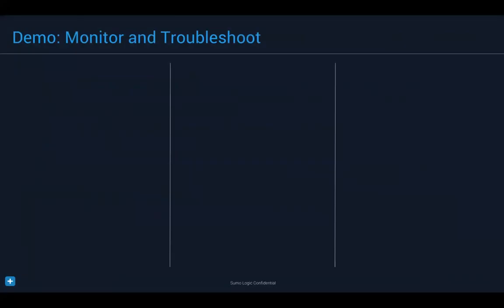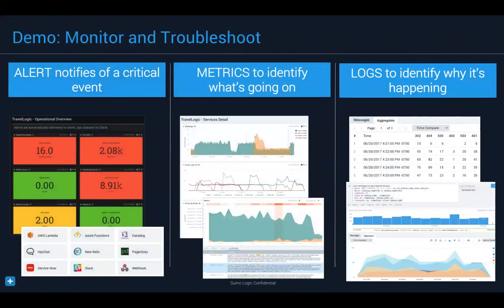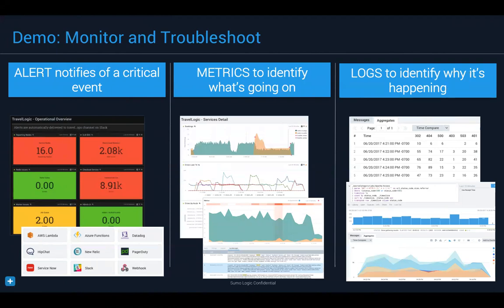From a 30,000-foot view, yesterday I walked you through the monitoring and troubleshooting demo. The idea is you can set up dashboards and alerts in Sumo to keep an eye on critical events and trends. Whether you receive a PagerDuty, Datadog, Slack, or some other alert telling you something is happening, you can use metrics to identify what's going on, and then dive into your logs to identify why it's happening. That's the flow of how you use Sumo for monitoring and troubleshooting.